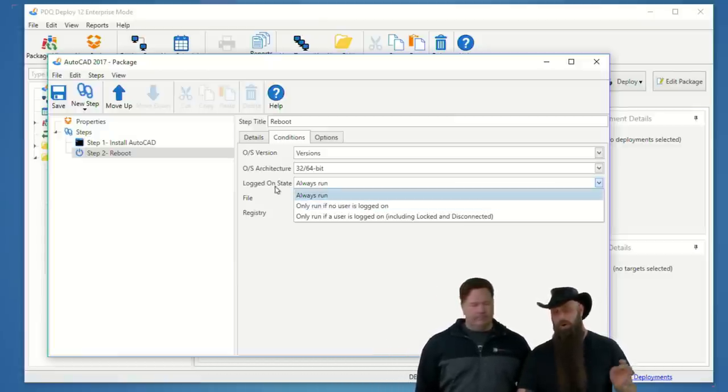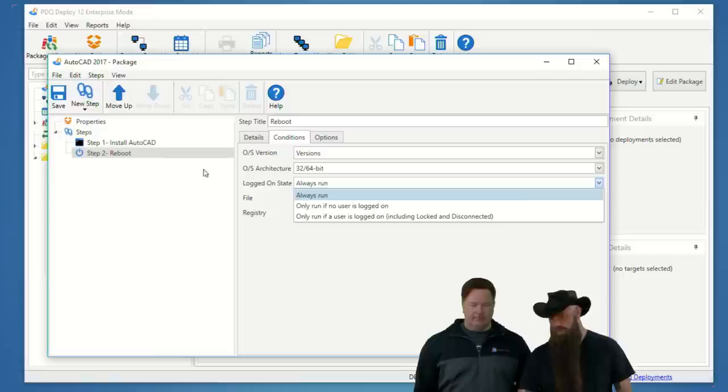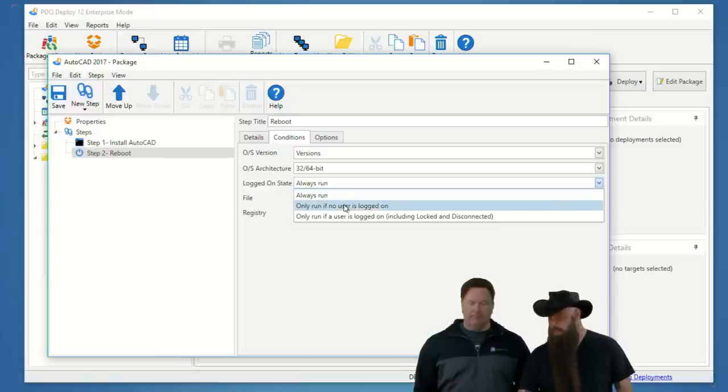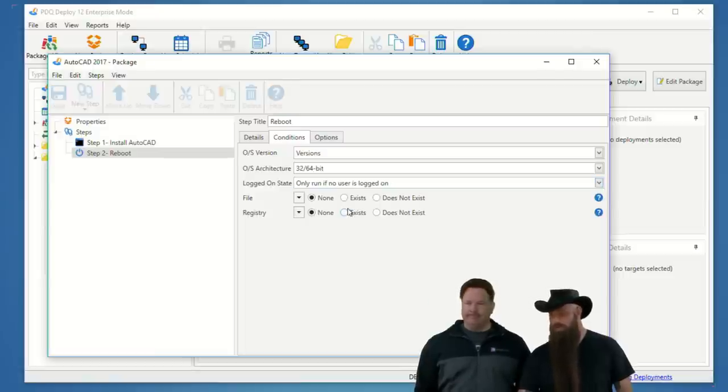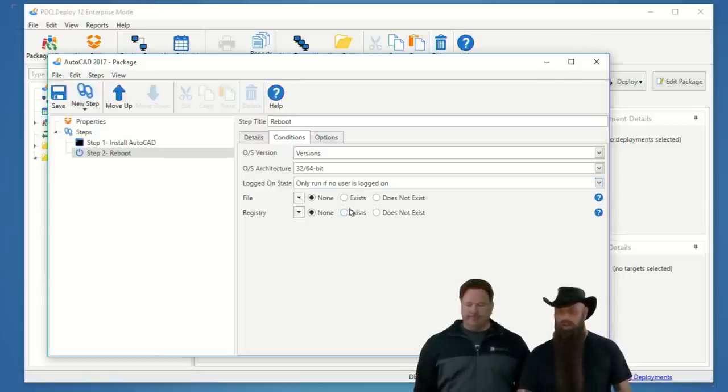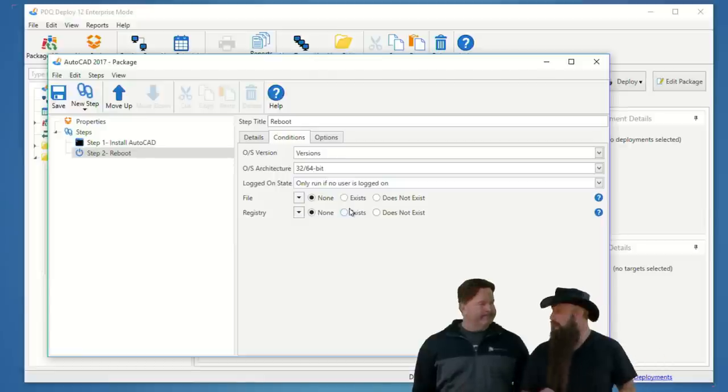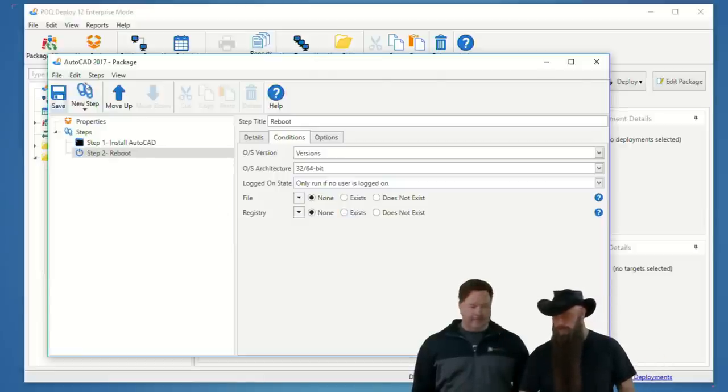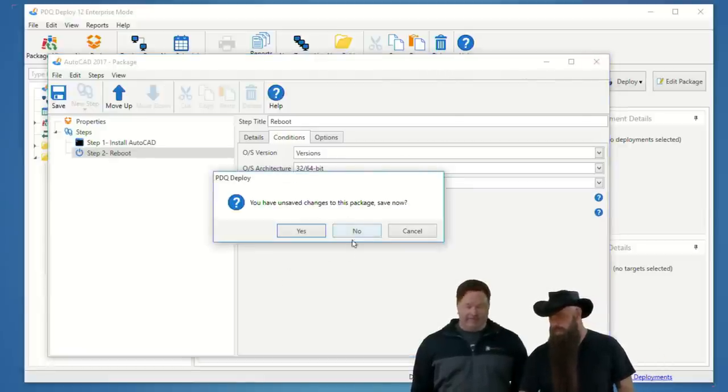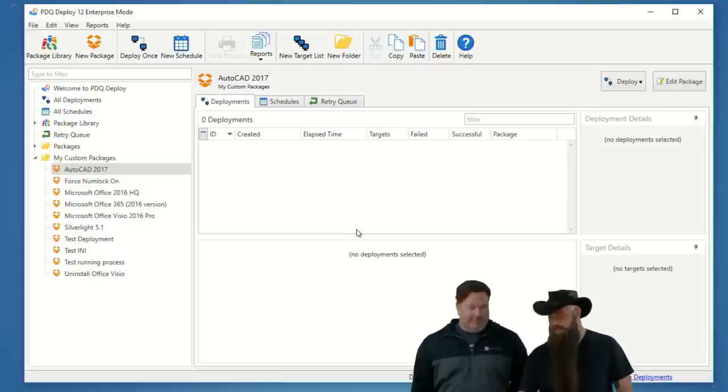And then, in the reboot, under your conditions, there's a logged on state, where you can say, only run this condition if the default is always run, irrespective. But, you can say, only run if no user is logged on, or only run if a user is logged on. And that includes locked or disconnected if they're using remote desktop.